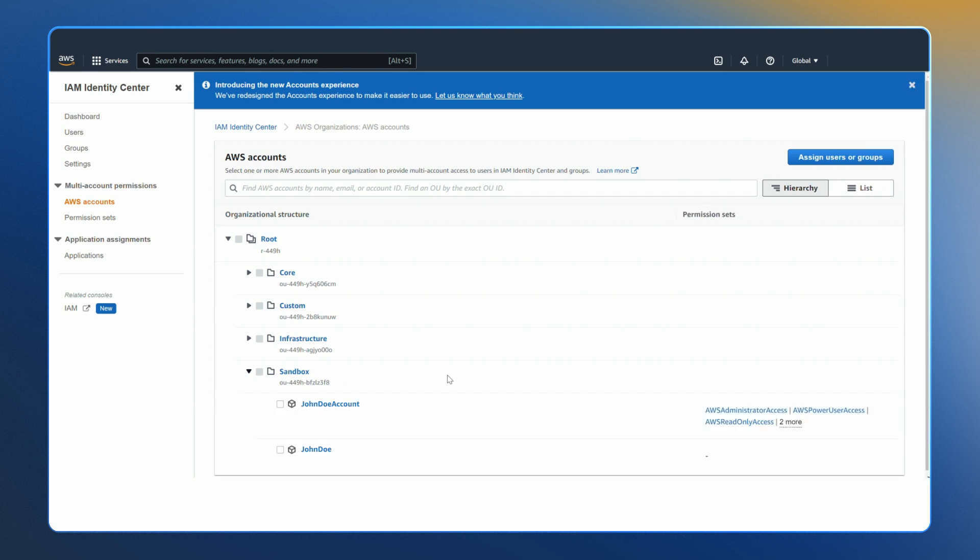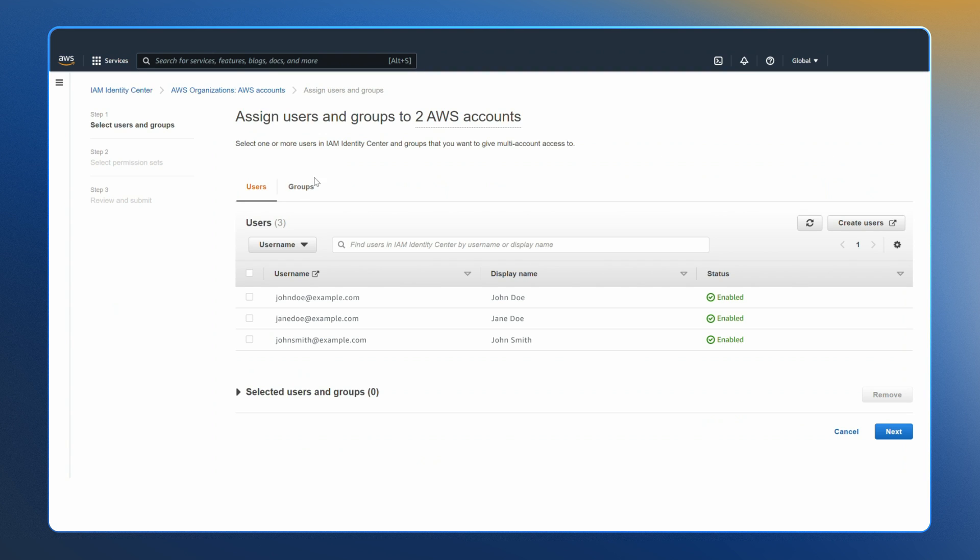You can use predefined permission sets based on AWS managed policies or custom permission sets where you can start with AWS managed policies but then tailor them to your needs.